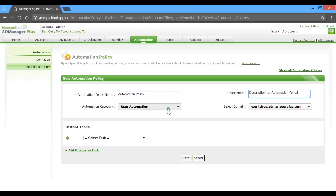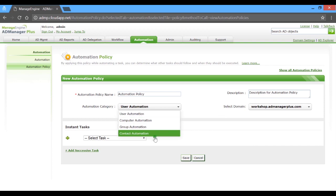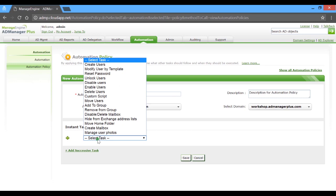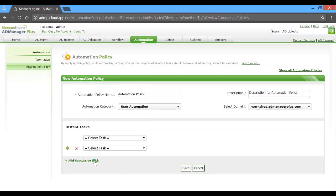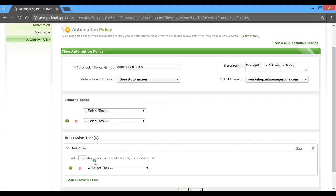Here, you can choose from categories such as user, computer, group and contact automations. You can automate entire routines that involve a series of tasks. For immediate execution, we have the instant tasks and for timed or scheduled executions, we can specify the necessary time interval in the successive tasks module.